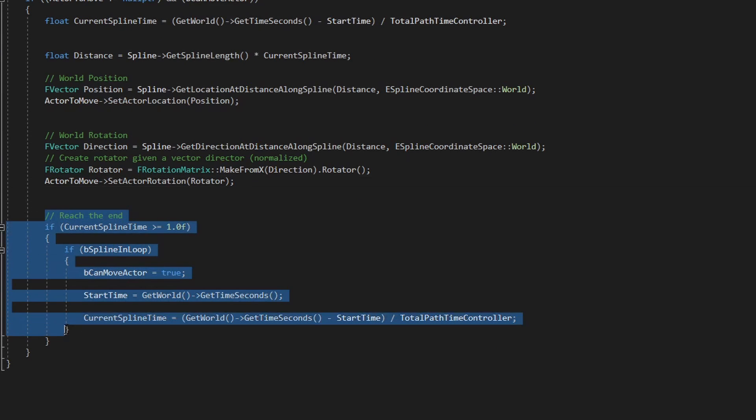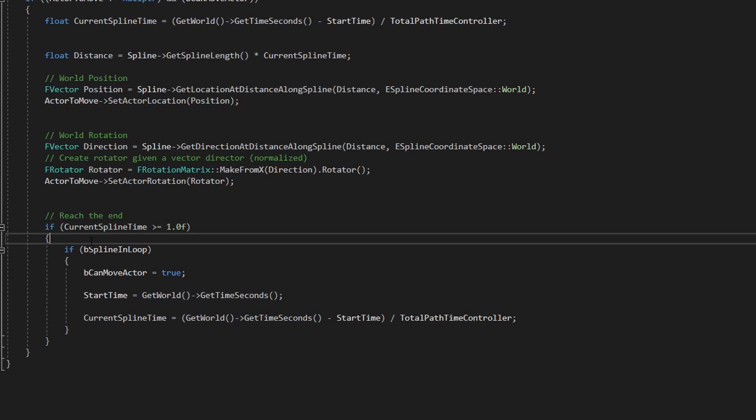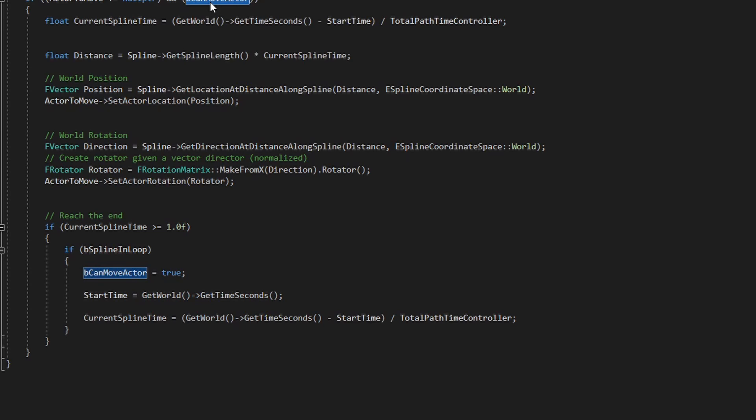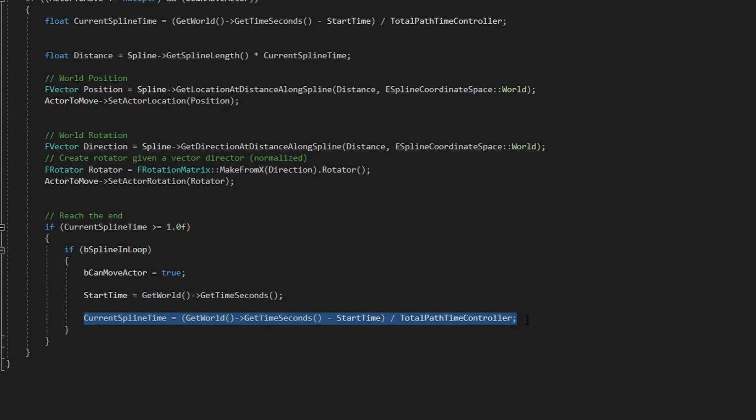And finally, this code indicates if the object has finished - the actor has finished the path. And here we can just reset everything again so the actor will move again in the same spline or not. And for that I have this B spline in loop which is another U property. We set this to true again so it will go back to tick, this to learn and do everything again. And it's important to reset the start time and the current spline time so everything will start.